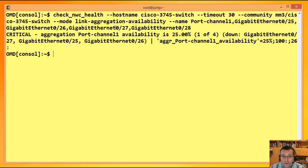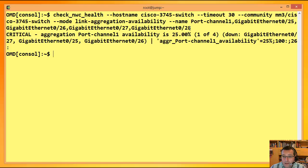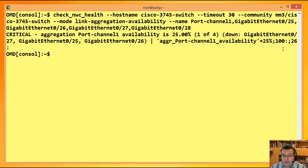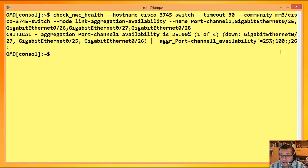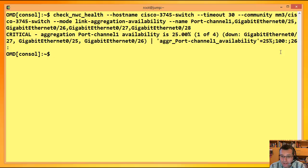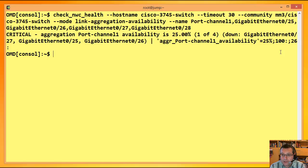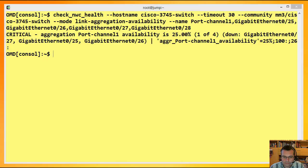Das sind eins, zwei, drei, vier Interfaces. Ich kriege dann eben auch die Availability als Prozentwert, als Performance Daten mit. Die Schwellwerte, wenn ich sie denn nicht mit Minus Minus Warning und Minus Minus Critical angebe, dann werden die automatisch berechnet. Und zwar so, dass, wenn ein Interface wegbricht, ein Warning Zustand erreicht wird. Und wenn nur noch ein Interface vorhanden ist, funktioniert, dann ist ein Critical Zustand erreicht.